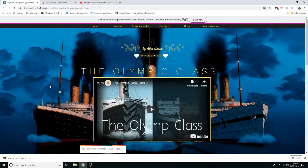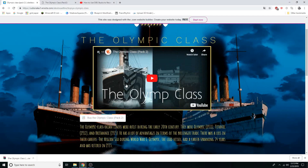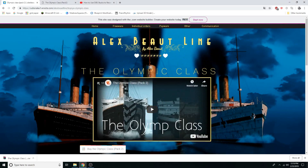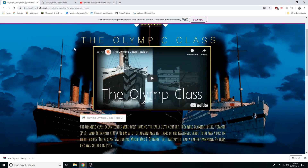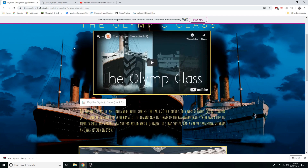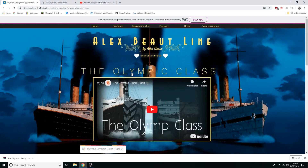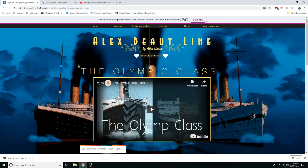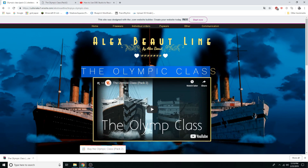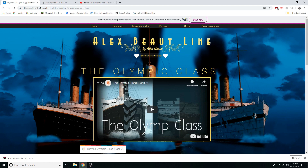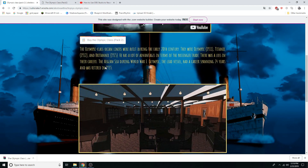What's up guys, I'm back. I got quite a few comments asking how to download Alex Bute's Olympic Class, so in this video I'm going to be showing you how to do that.